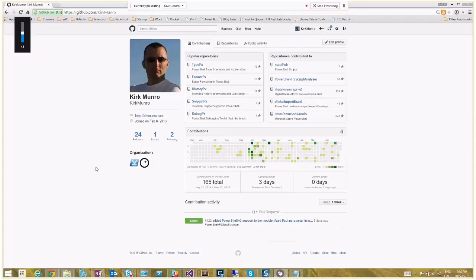Welcome to the Mississippi PowerShell User Group May 2015 meeting. Our guest speaker this month is PowerShell MVP Kirk Munro. He'll be presenting a session on a peek inside the Poshaholics tool belt, and now I'll turn it over to Kirk.